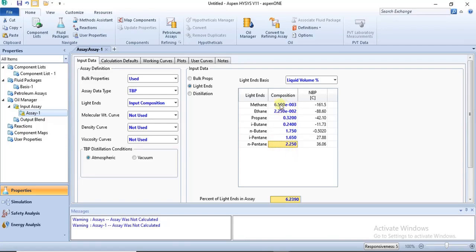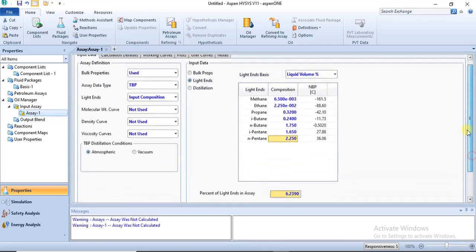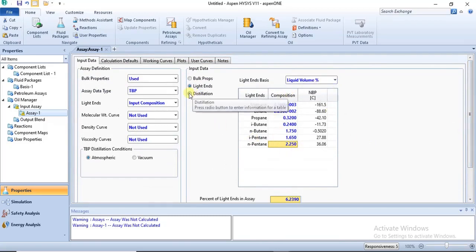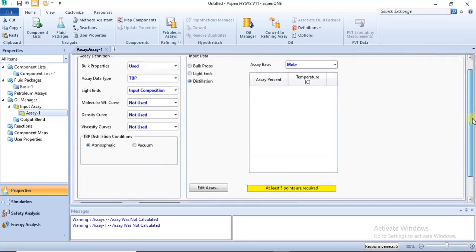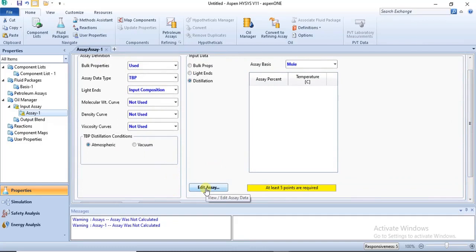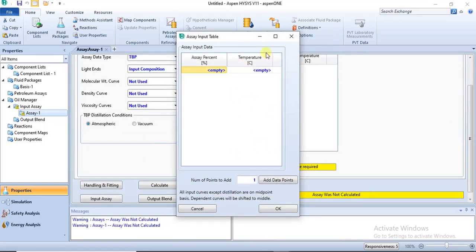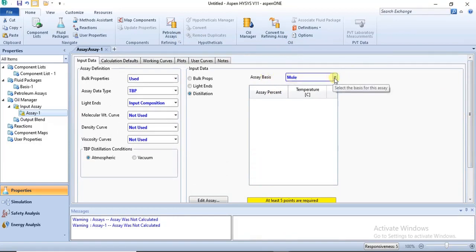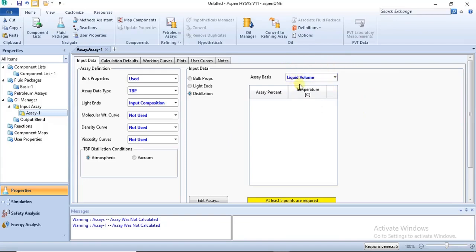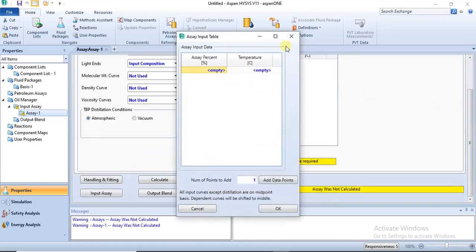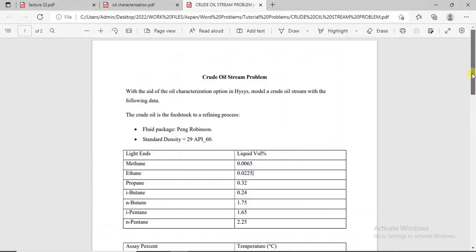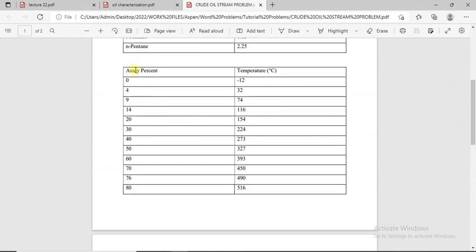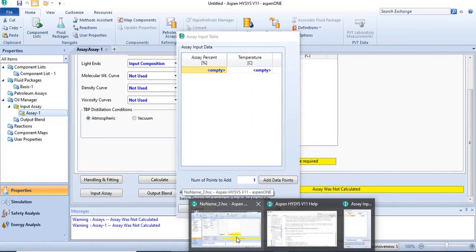Once you are done entering the composition values for the light ends, you move to specify the assay data, which is the distillation data. You click on 'Edit Assay'. Once you click on 'Edit Assay', you have the opportunity to input the assay data. Check that the assay basis aligns with your data — we are using liquid volume for the distillation data. Then you click 'Edit Assay' and input the values.